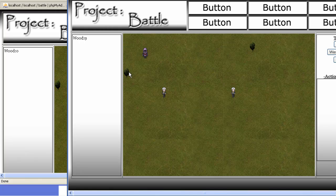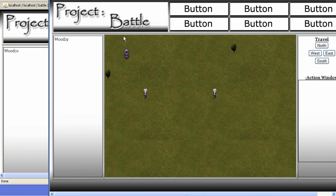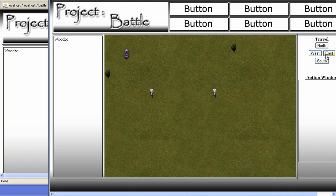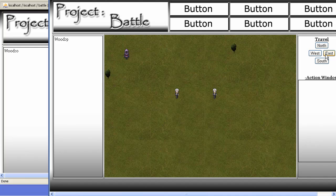The other thing you can do is you can actually lumber trees. And you'll see here it says lumbering fail. So we can kind of move over to this other tree. The only thing I haven't set up is that you have to be close to a tree in order to lumber it. Just because that's something you guys can go through depending on your rules.